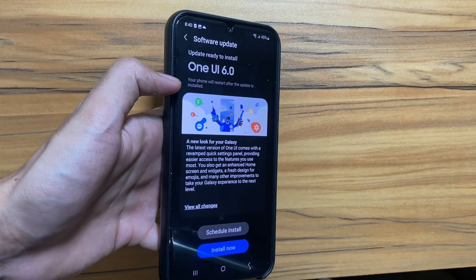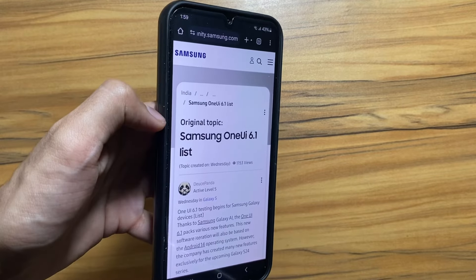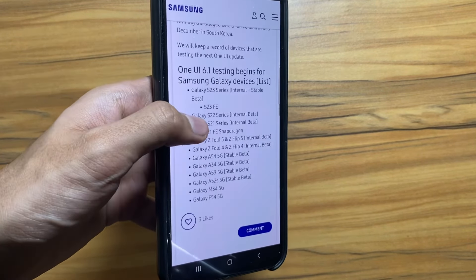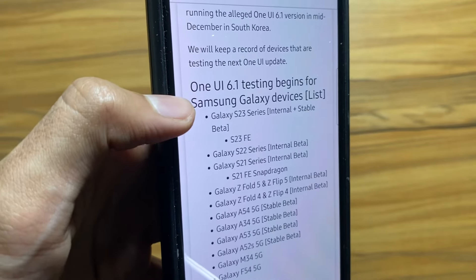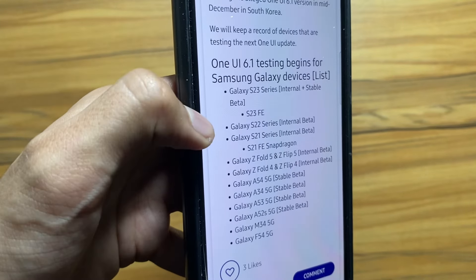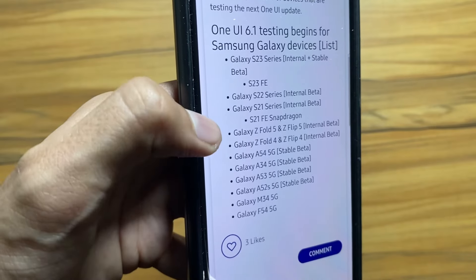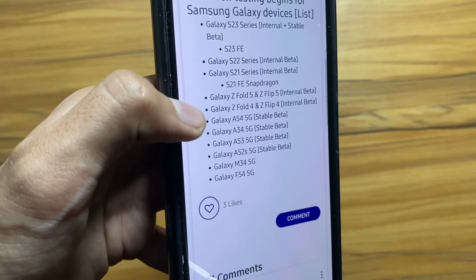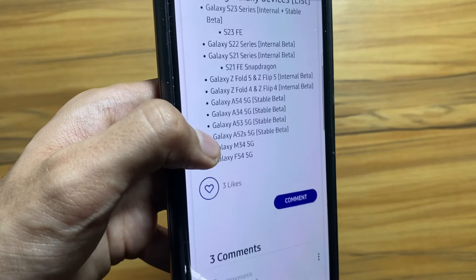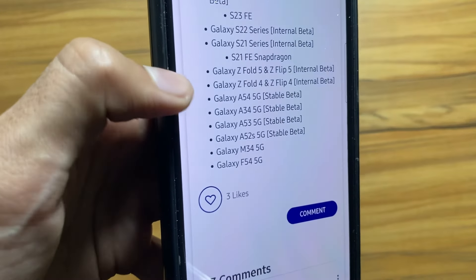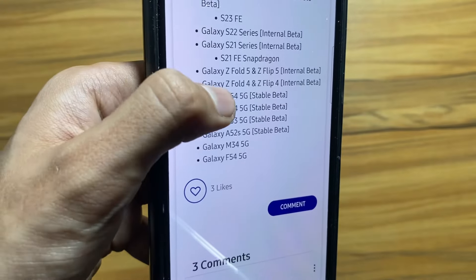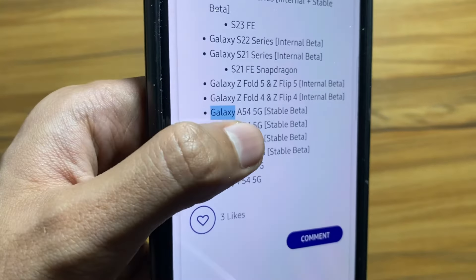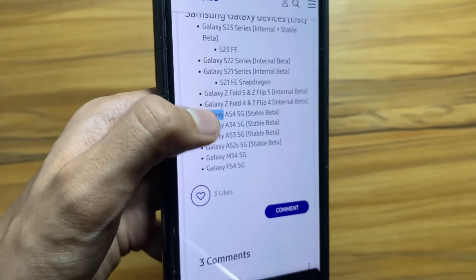I checked the Samsung Members app and there I saw that Samsung is testing One UI 6.1 on devices such as the Galaxy S23 series, S22 series, Z Fold 5, Z Flip 4, A54 5G, and A34 5G. Our A54 5G is also included, so it is really good to see that the testing is going on.